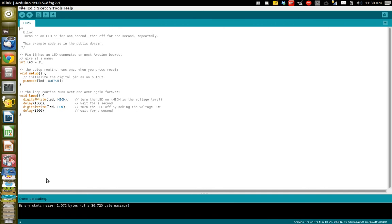And you should see a thing down here where there's no errors. As long as that's working, your Arduino is probably blinking now.